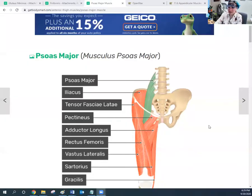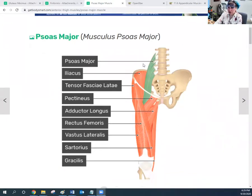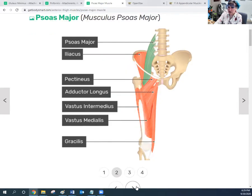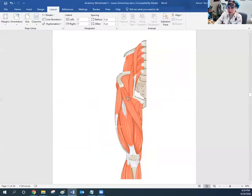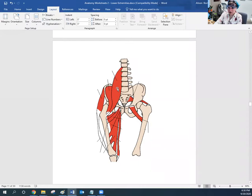Now the tensor fasciae latae is in place. Let's move on to the psoas major. Psoas comes from the word for loin or loin region — this is the large muscle in the loin region. You'll notice it runs up here on the lumbar vertebrae and then comes down to the femur. The psoas major originates from the lumbar vertebrae L1 to L5, and also includes the last thoracic vertebra — so the lower back.